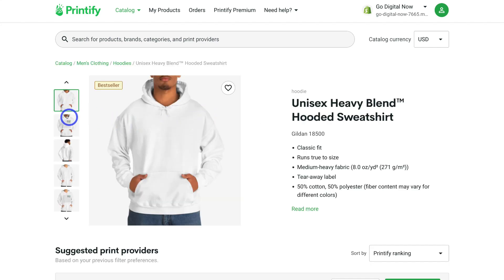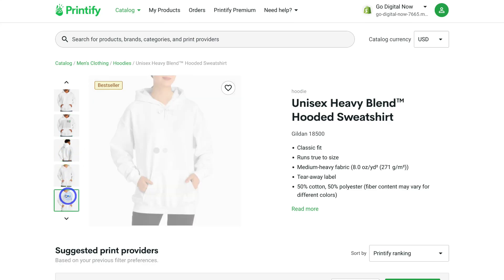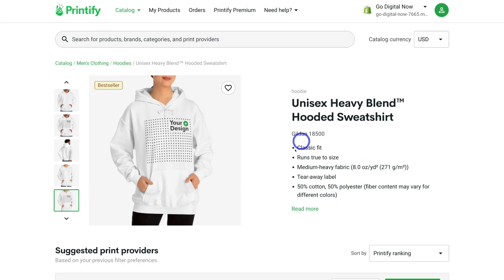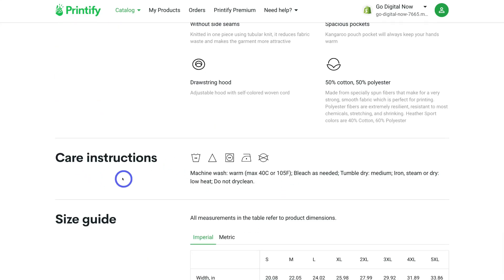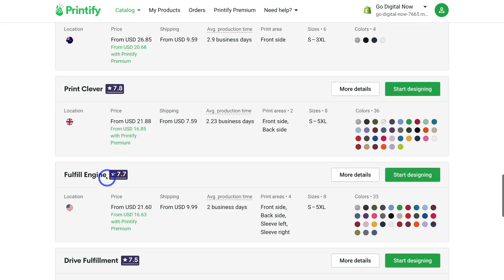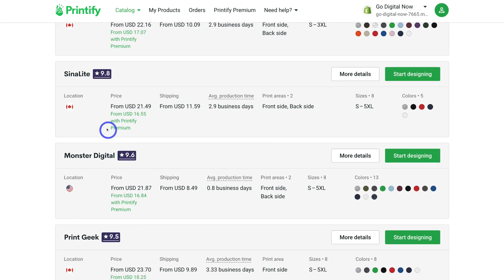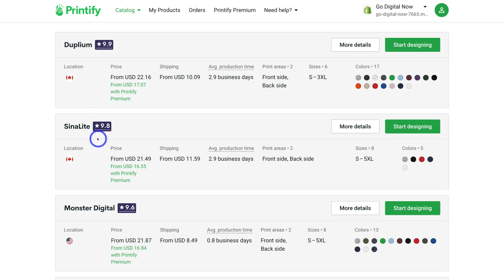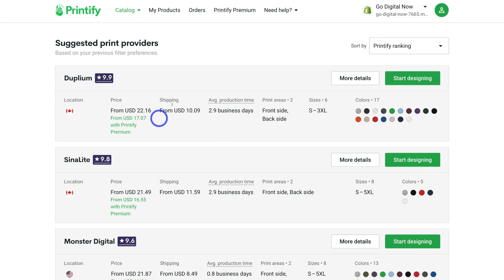Here we can navigate through the product images and see where our design will be placed. Navigating across, there's information about the product itself — clicking 'Read more' shows key features, care instructions, size guide, and more. You can also see information from the particular supplier connected with Printify. Spend some time reviewing the pricing, shipping, average production time, print areas, sizes, and colors. This one has the best rating, so I'm going to click 'Start designing.'